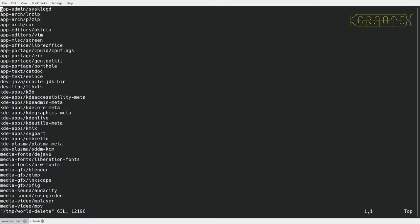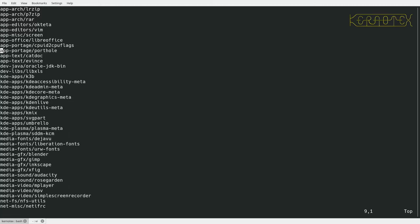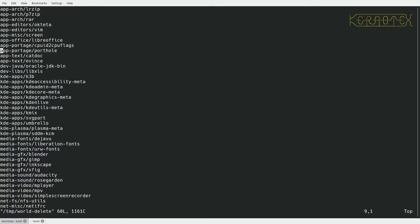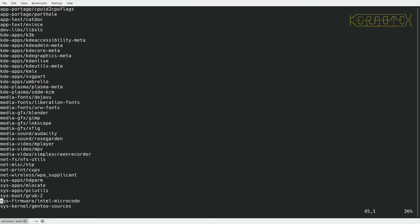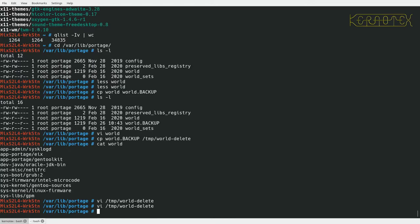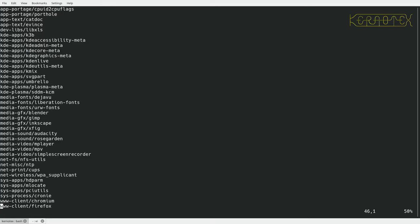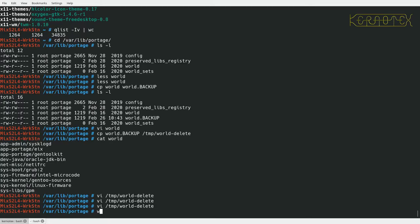So I want to do sysklogd, EIX, gen toolkit, and then Oracle net IRFC and grub, Intel microcode into Linux and GPM.